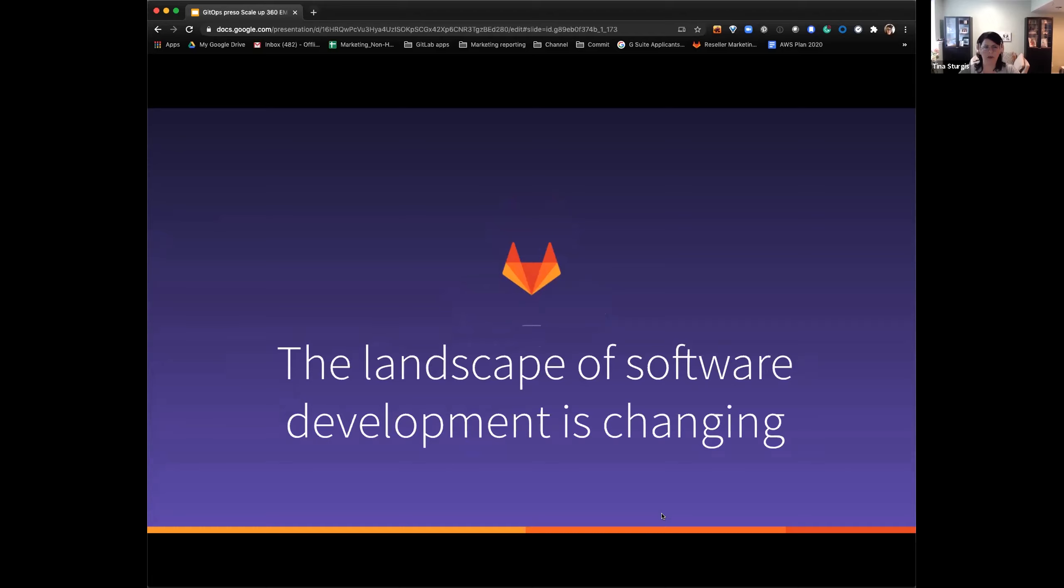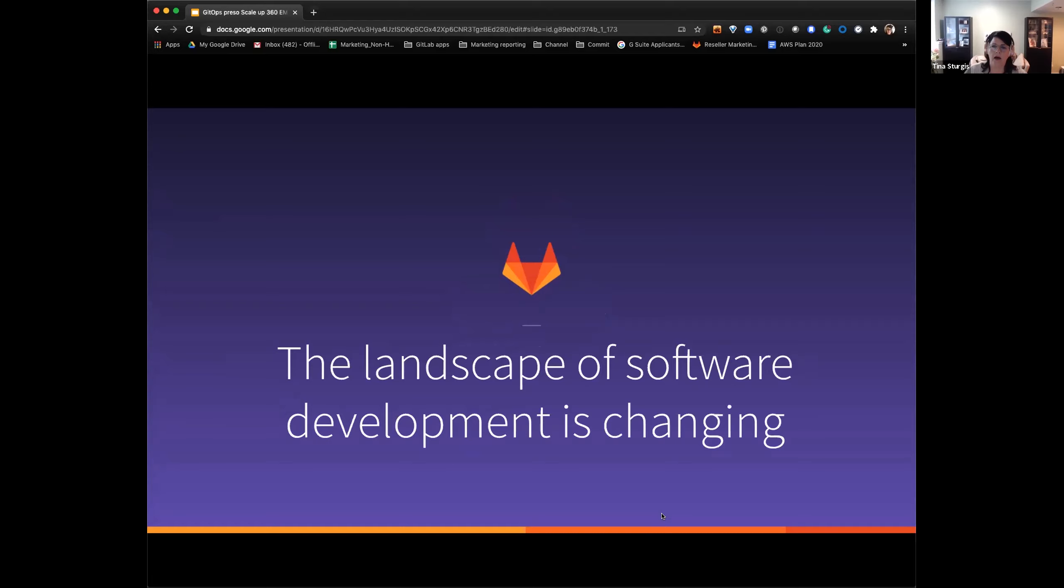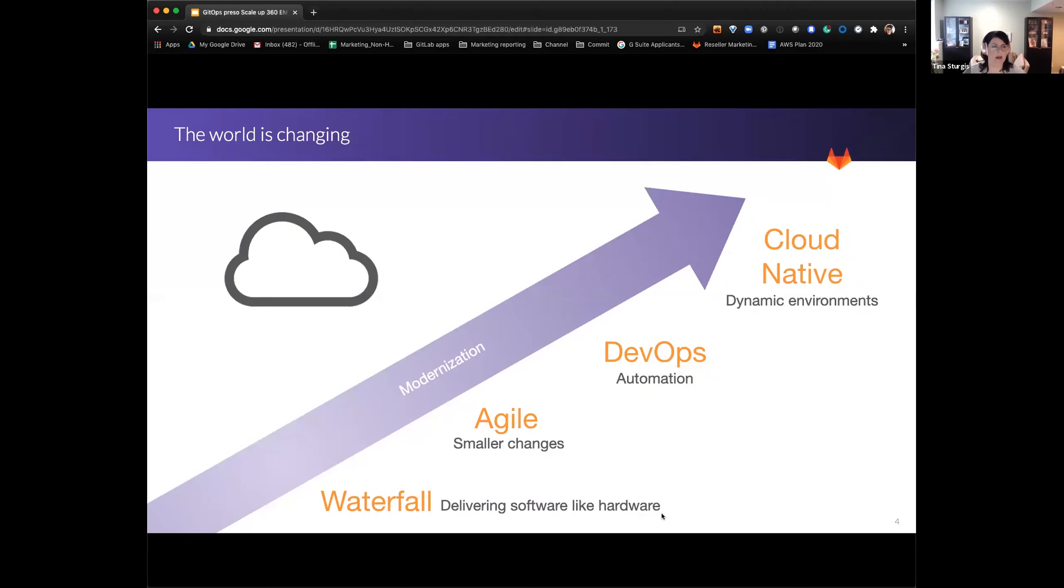All right, so the presentation that we're doing today is GitOps, the future of infrastructure automation. Thanks for hanging in here with us today. I'm super excited about being able to present this. I'm going to take a step back in history of how the landscape of software development has changed over time.